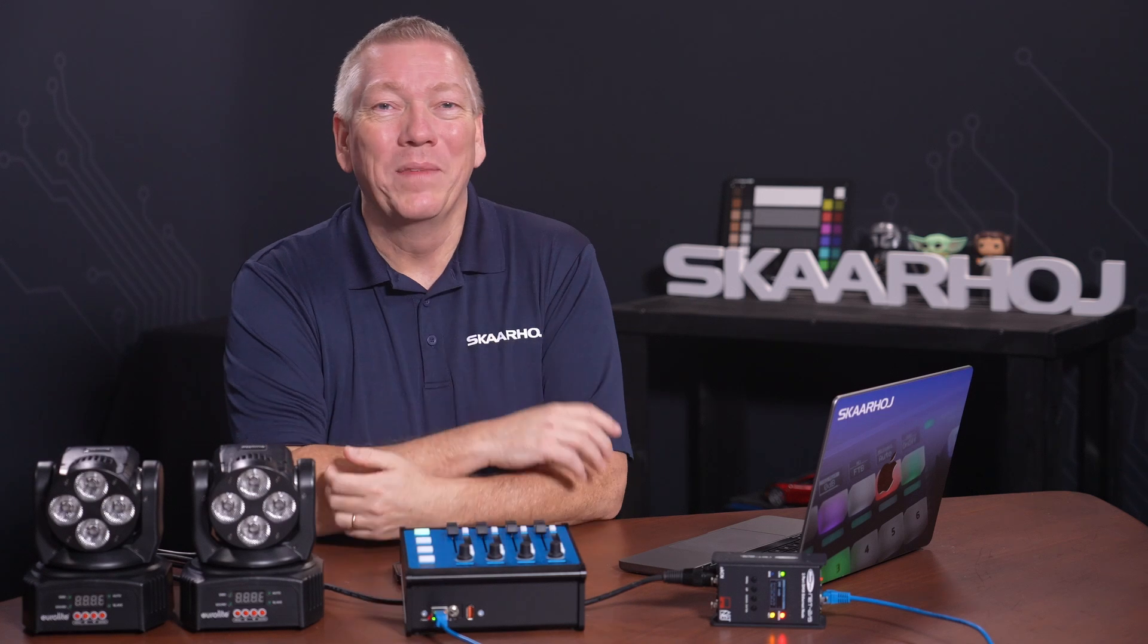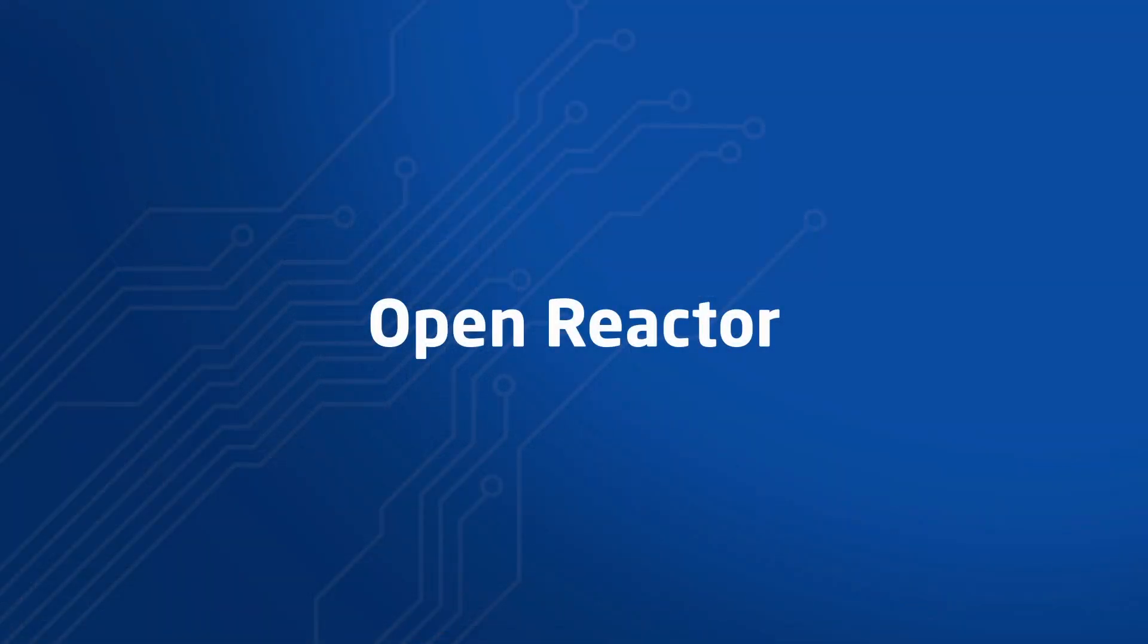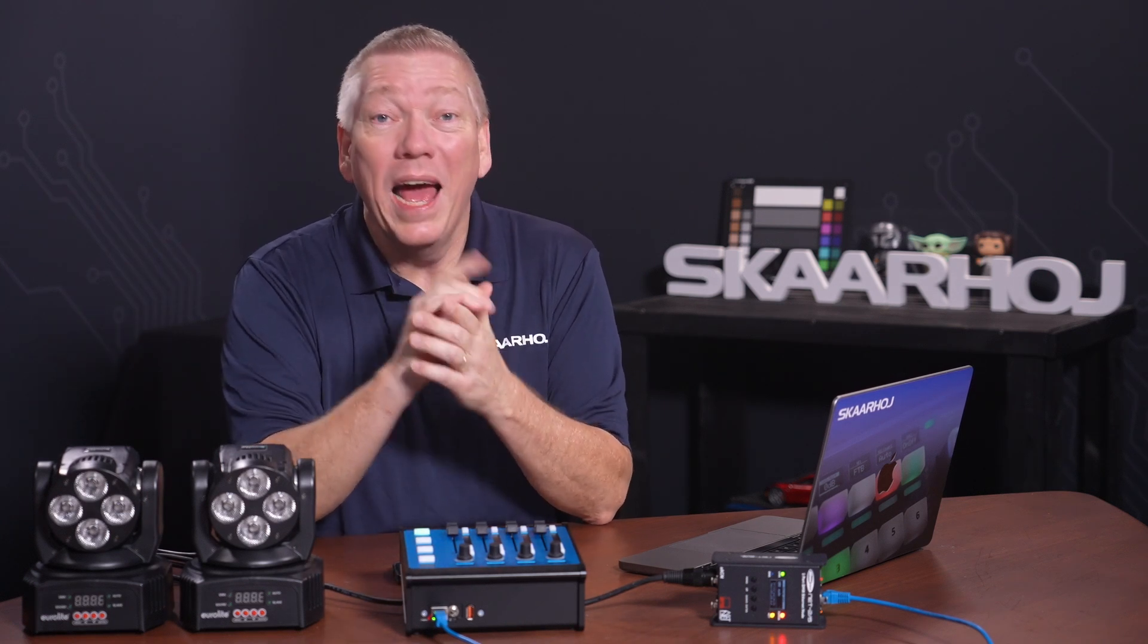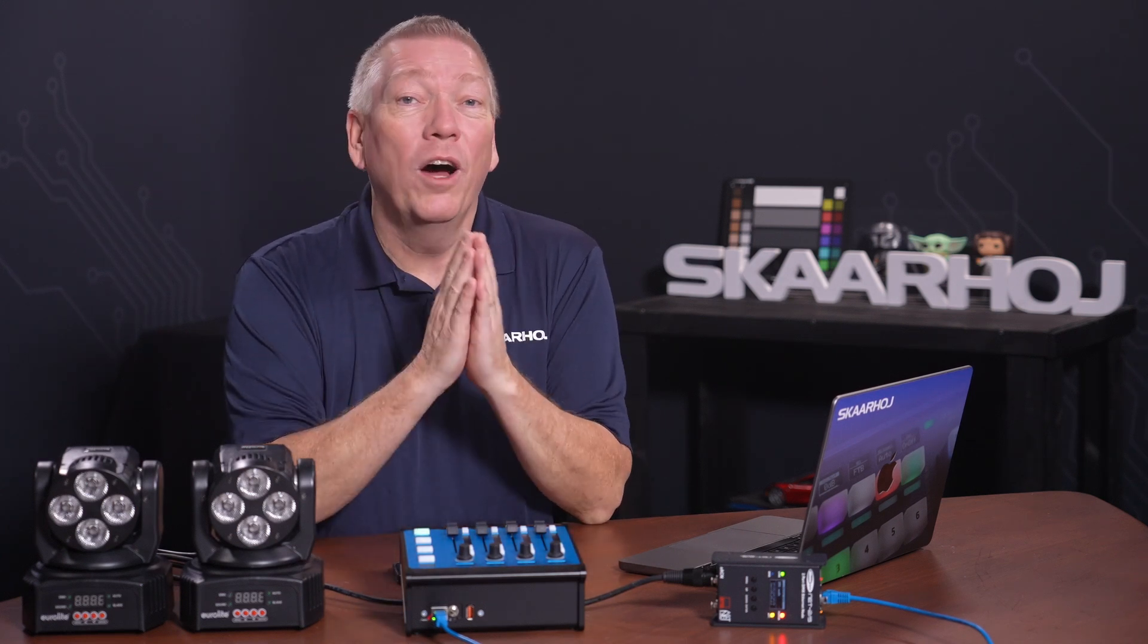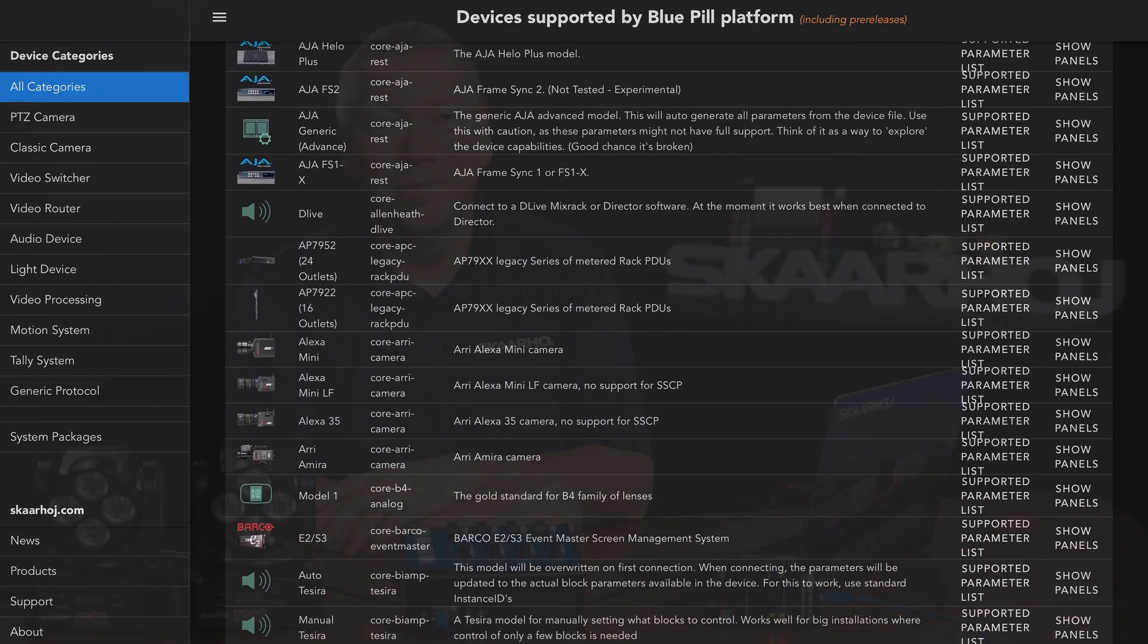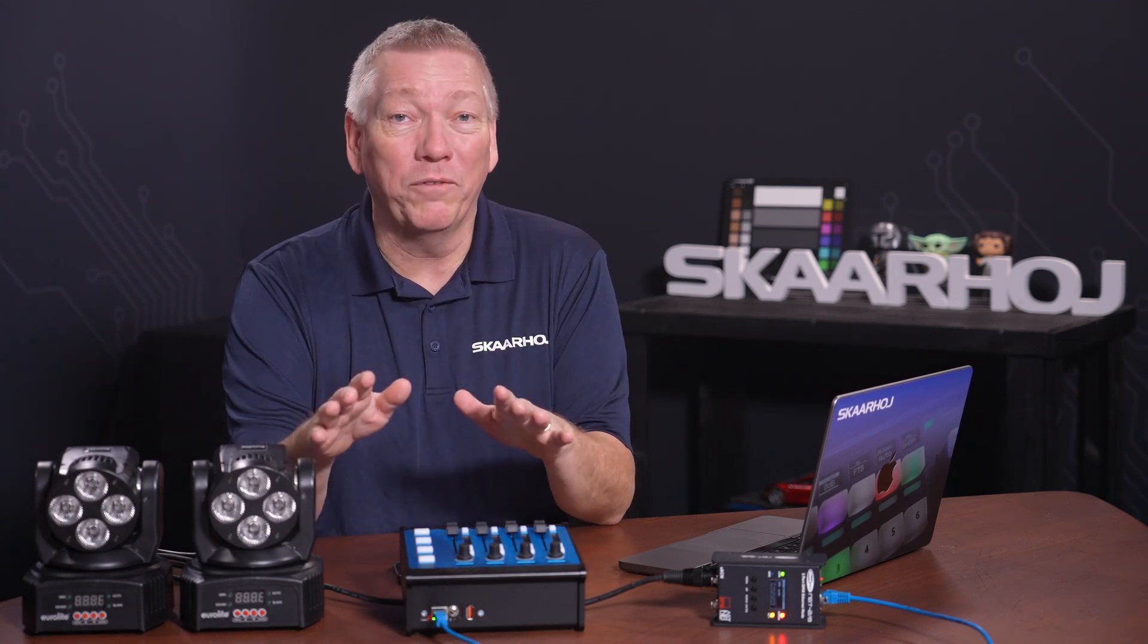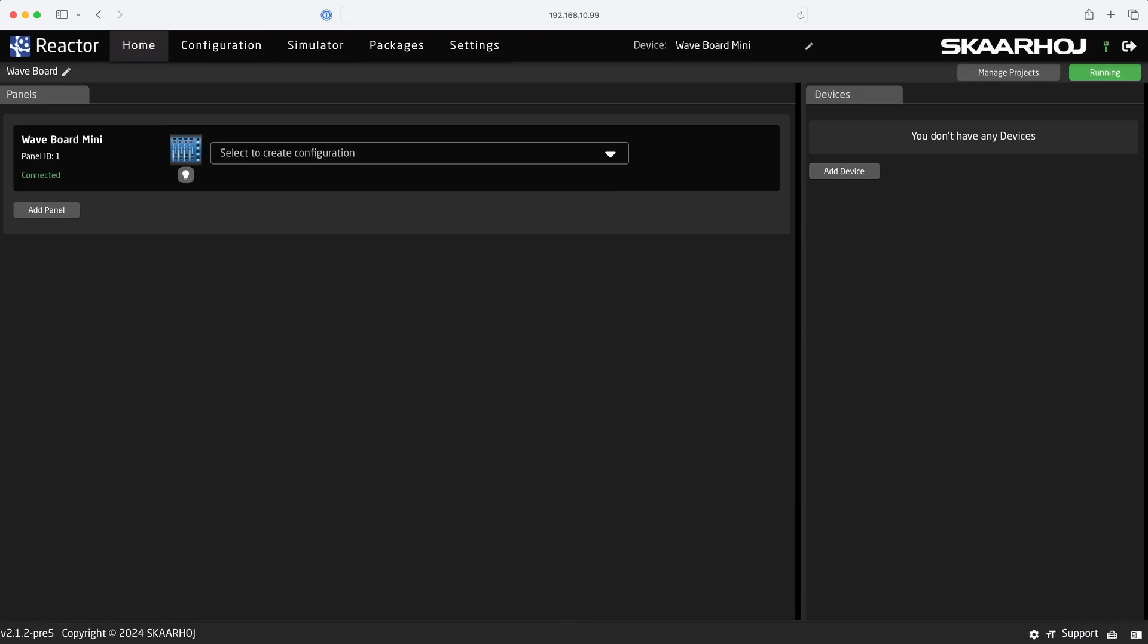Alright, cabling is done, and now we turn to the Skahoy configuration. Open Reactor. Skahoy panels are network-based and fully self-contained, and they can control many different devices simultaneously. You can see the full list of the 400 plus devices we control on the web page devices.skahoy.com. Configurations are handled using a web browser on your computer, tablet, or smartphone. So, we just enter the IP address of the Waveboard Mini. Here we see Reactor, the configuration manager for Bluepill.